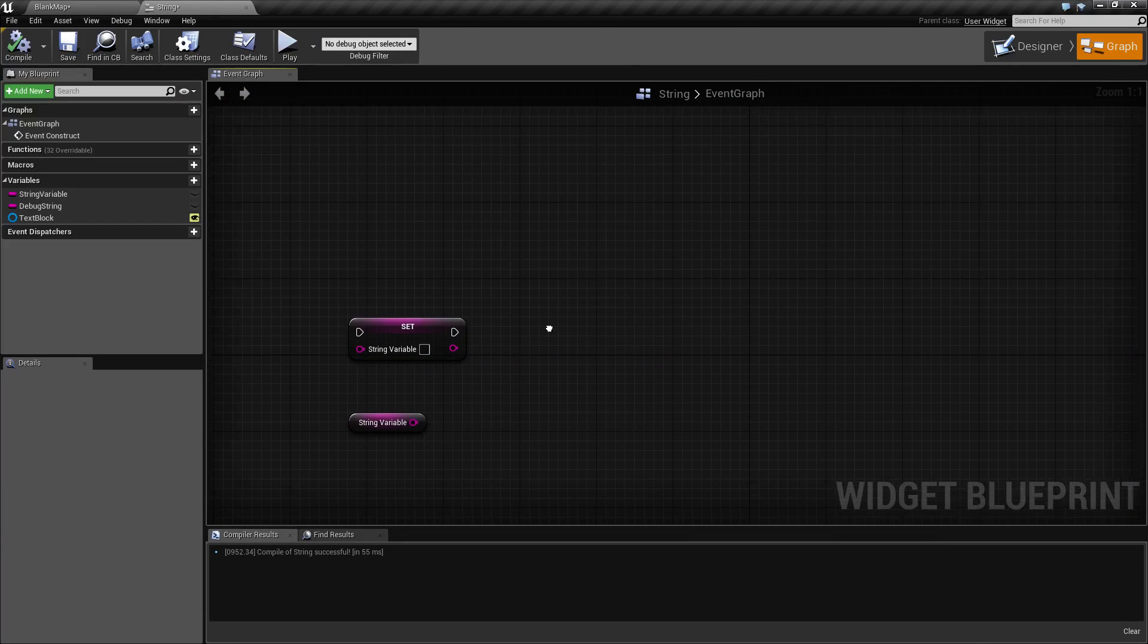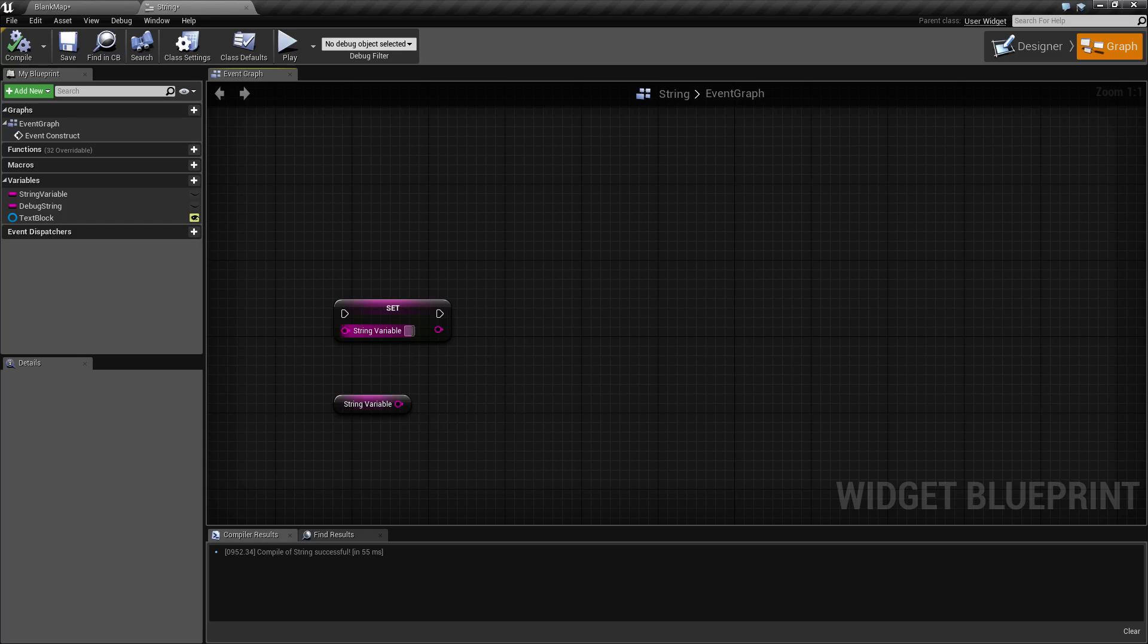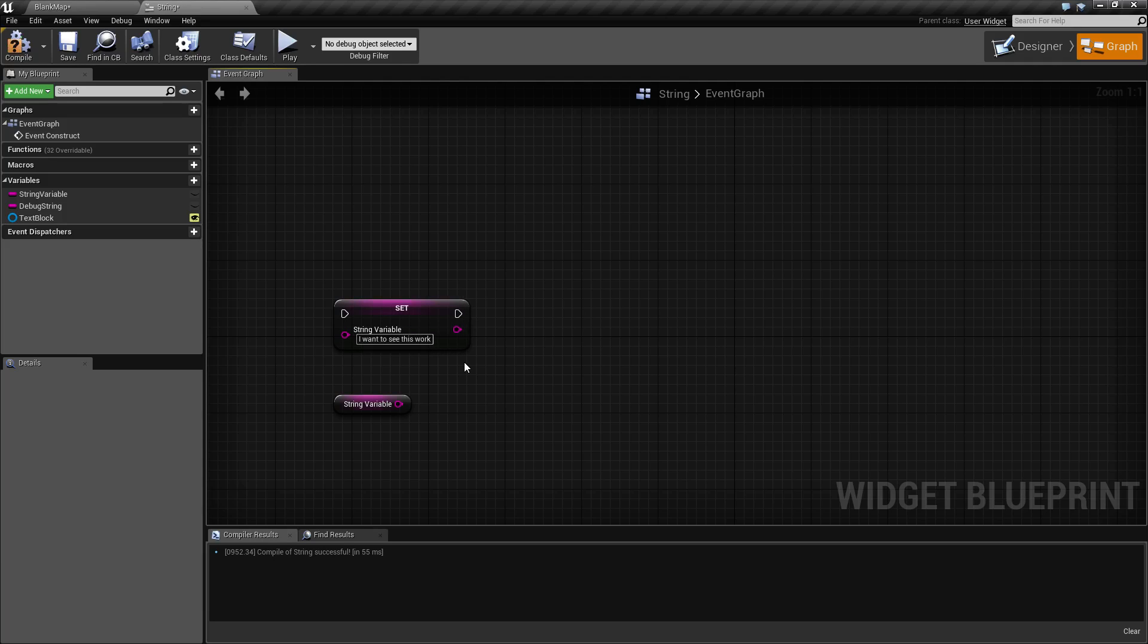As you can see, here are standard setter and getter nodes for string variables. To set a string variable, you simply type in what you want to see, and now you have set the string variable to 'I want to see this work'.